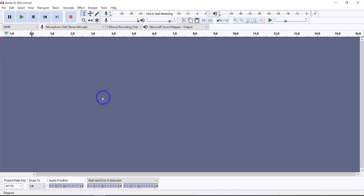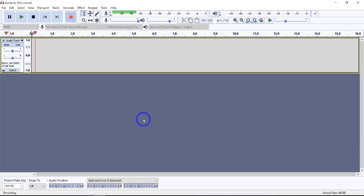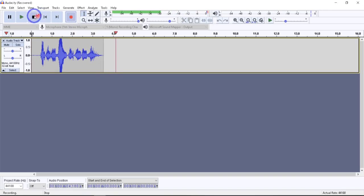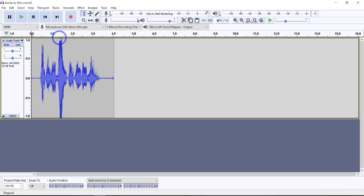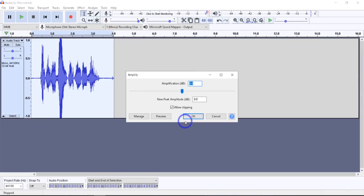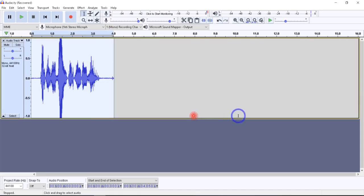I'll give you another example. When I recorded 'Test one, two, three' and hit three, it's already peaked out. So when I come in to amplify, nothing's going to happen. You say, 'Oh look, I amplified,' but this is showing you how much it's going to amplify — which is nothing. So if I do that, nothing changes.